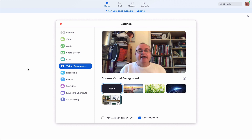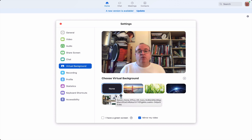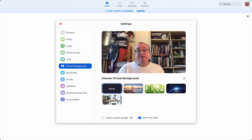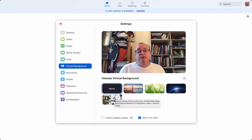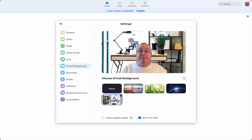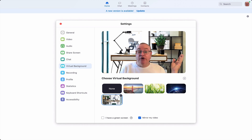Now this is my real office, and I'm going to hide it away. To do that I just select one of these virtual background images. I've already uploaded one which is a picture of an office. I just click on that and like magic my messy background has gone.